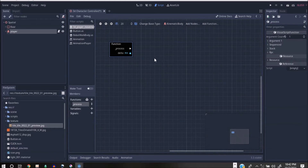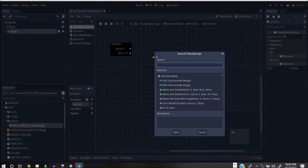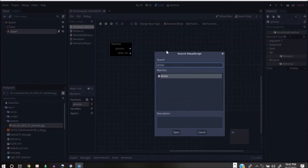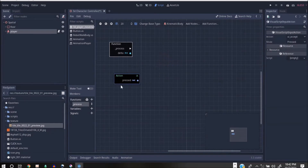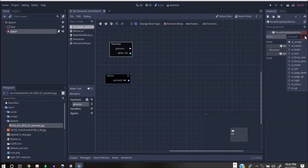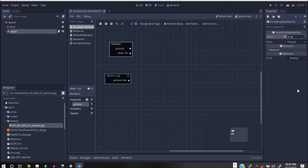For it to move we need some nodes within this programming blocks area. I'll right-click inside here and type 'action'. Action enables you to bring in button presses — when you press a button it should do a particular thing. When you press Up — this is the Up action, the default button — Up will actually make it move forward.